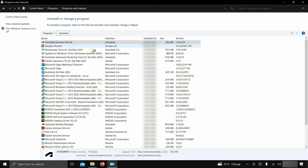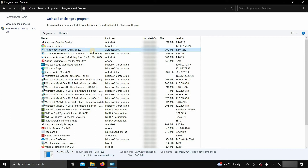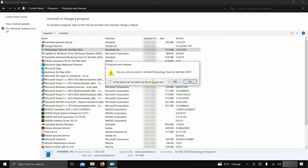Next, click on the Retopology Tool for 3ds Max 2024. Click on Uninstall. After clicking, a confirmation window will appear. Click Yes.